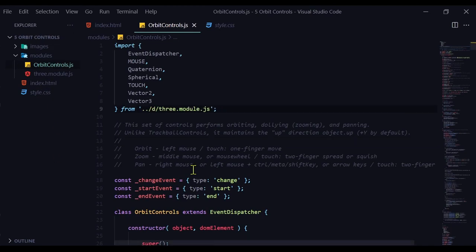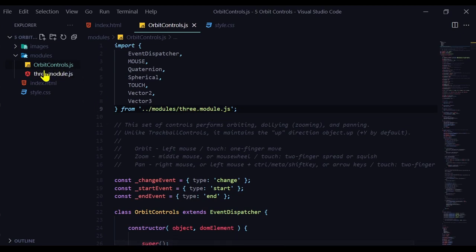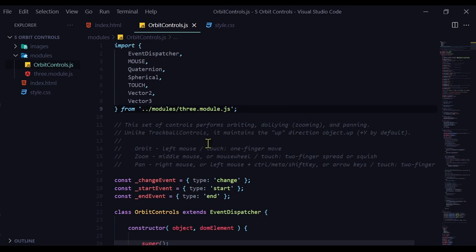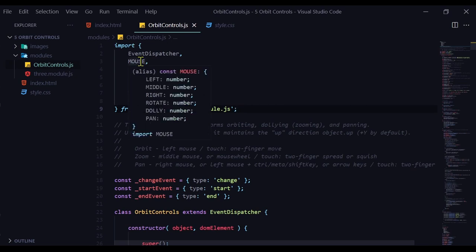So mine is saved in the modules folder. And then it's looking for three.module.js. And that's where three.module.js is in my module folder. So you have to change this path for it to work. Because orbit controls works in conjunction or works together with three.module.js. And once you've changed this, then we are ready to use it.